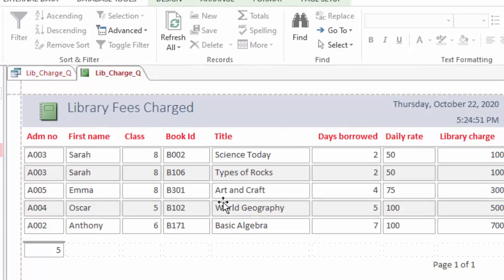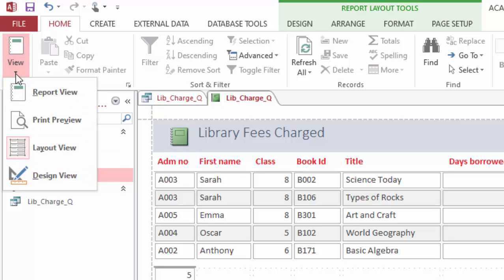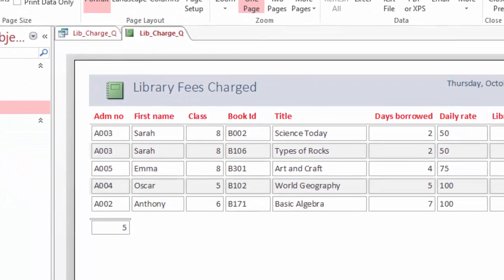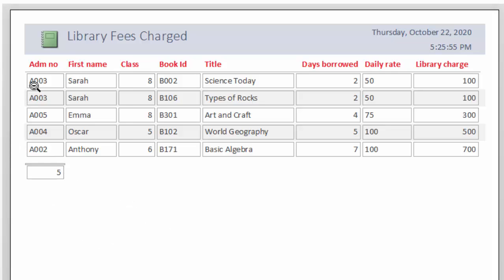If I come to my view here and choose print preview, you can see this is how the report will appear when we are printing it. And the report is a good summary with information from the three tables showing everything and can be presented to the management. It is only one page.